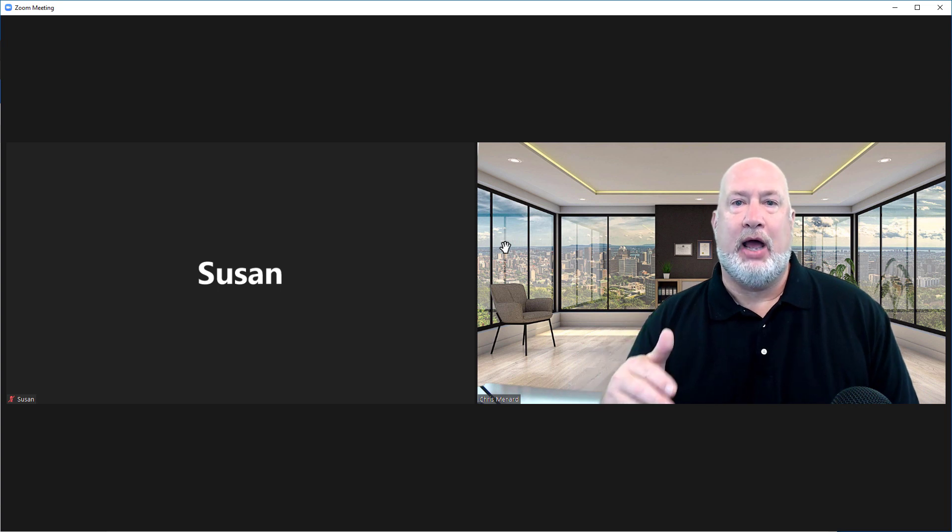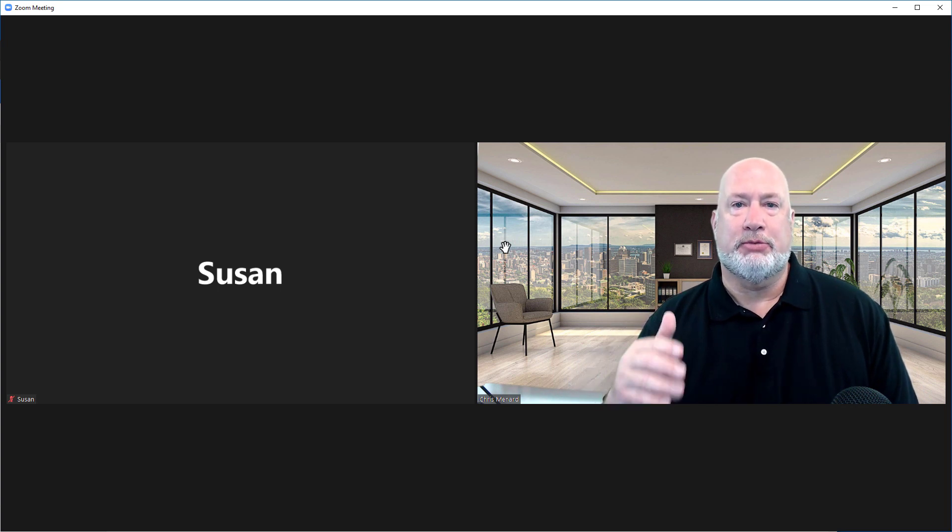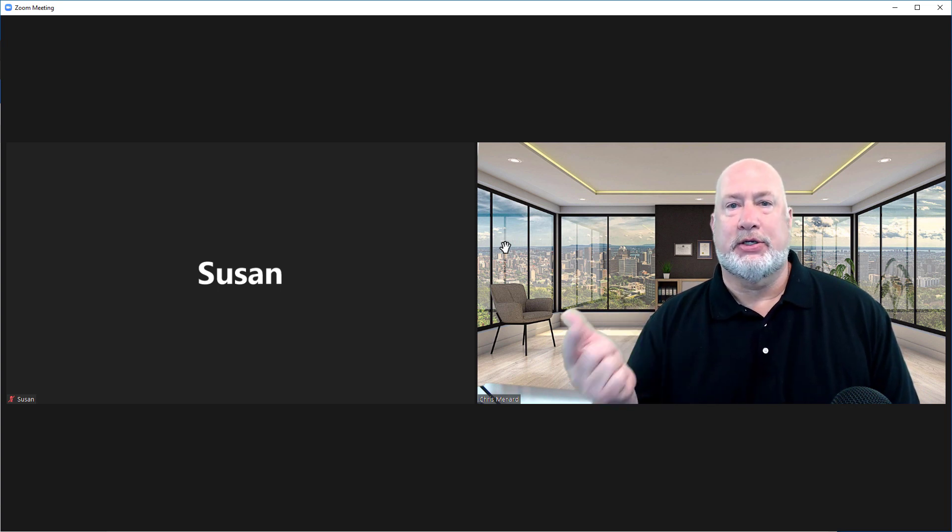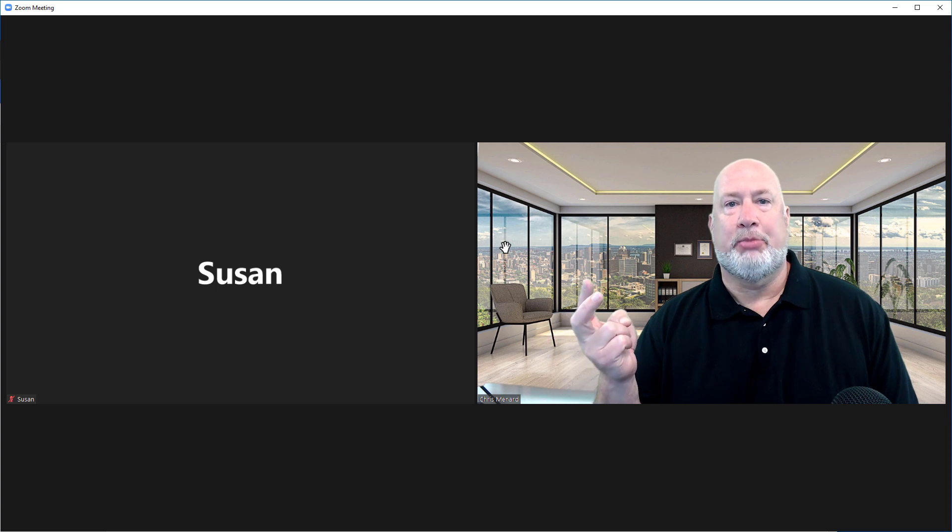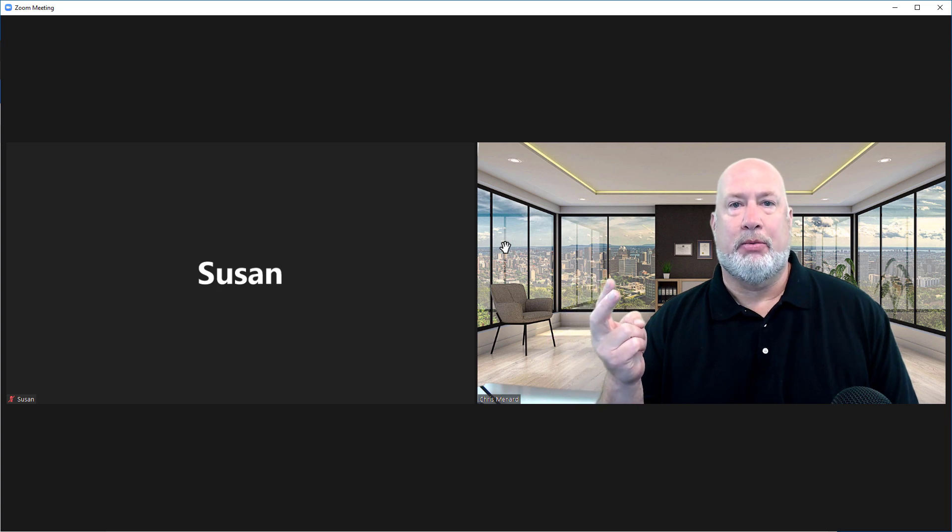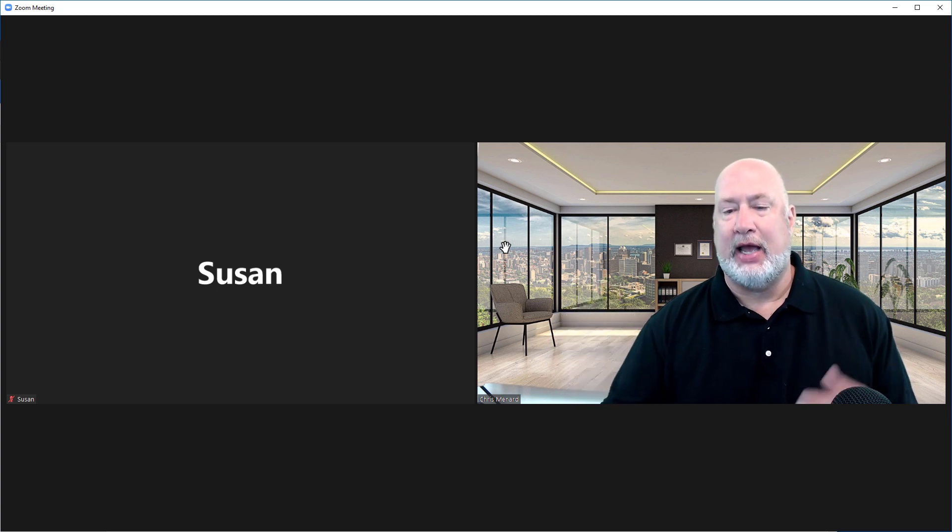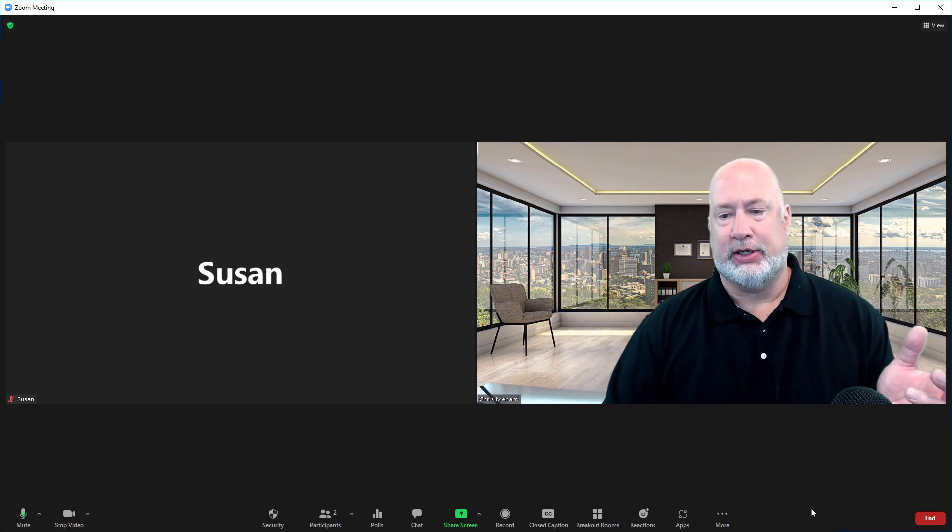So now we have Start Focus Mode. This is going to be great for companies and for professors at colleges and universities.